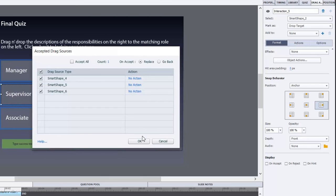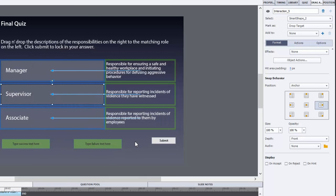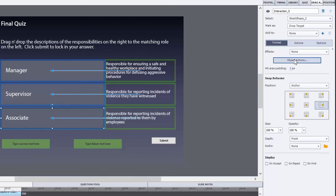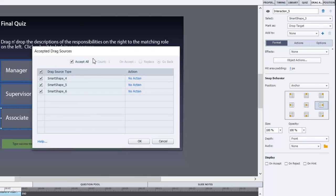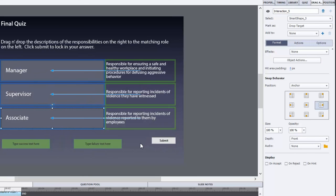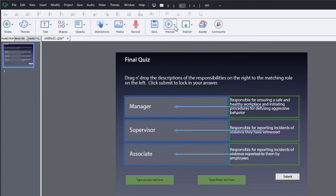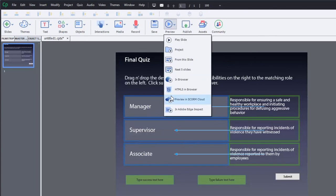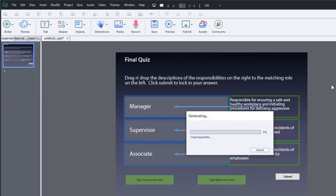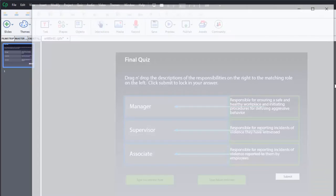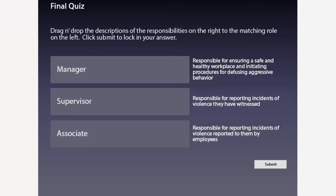So now I think we have something that's set up well. Let's do a preview of this in HTML5 in browser and I think you'll see that this is a much better result and more appropriate for what Jessica is looking for. So here we go.